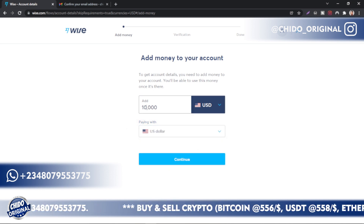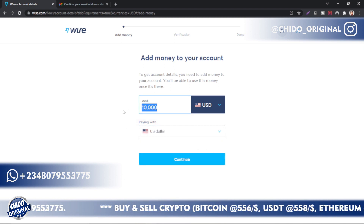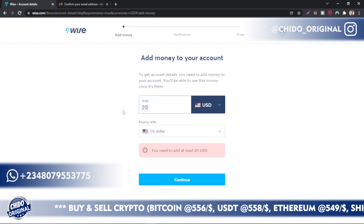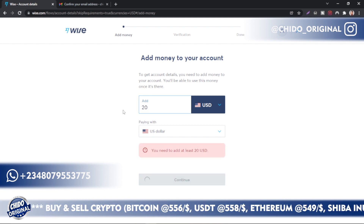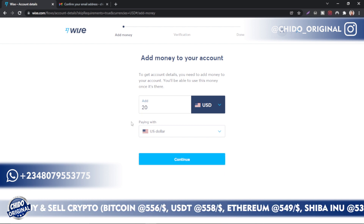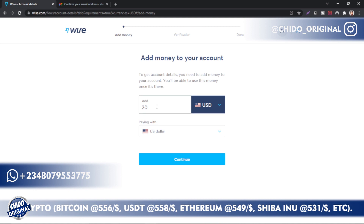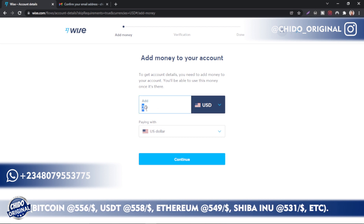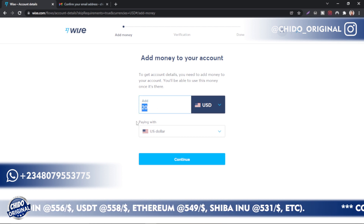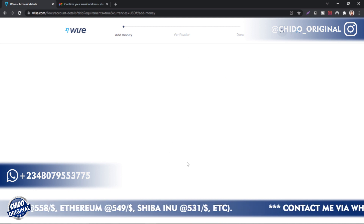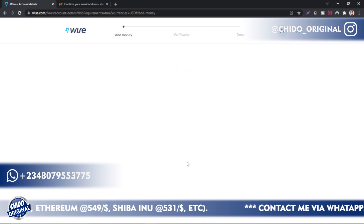You'll need to reduce the amount to 20 USD, since the equivalent of 10,000 naira is approximately 20 dollars. That's the amount you have to add into your Wise account. Click Continue.